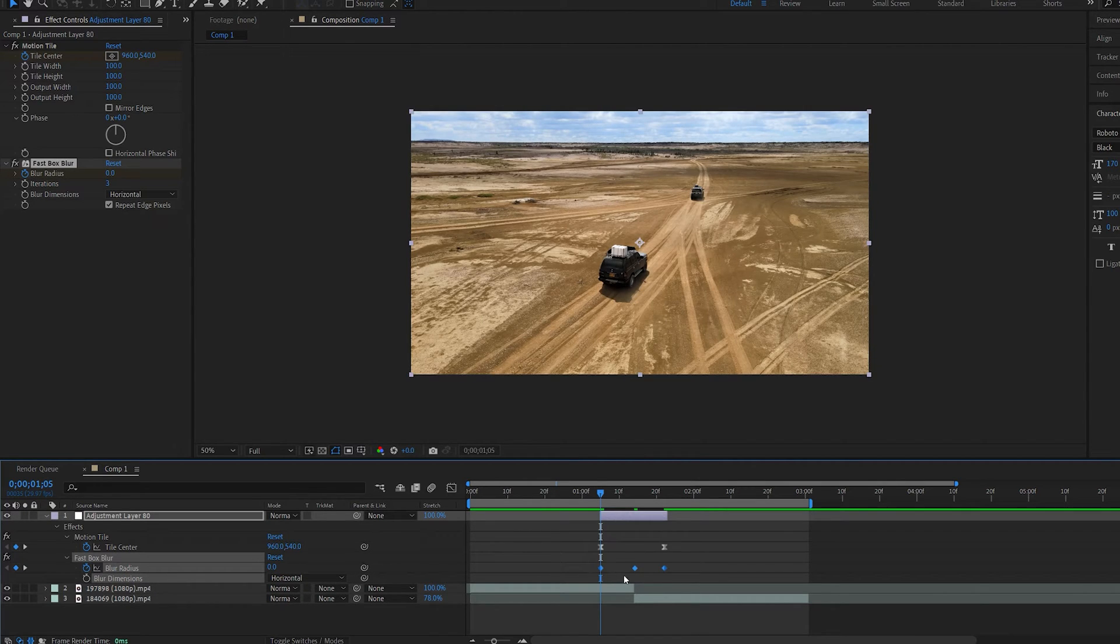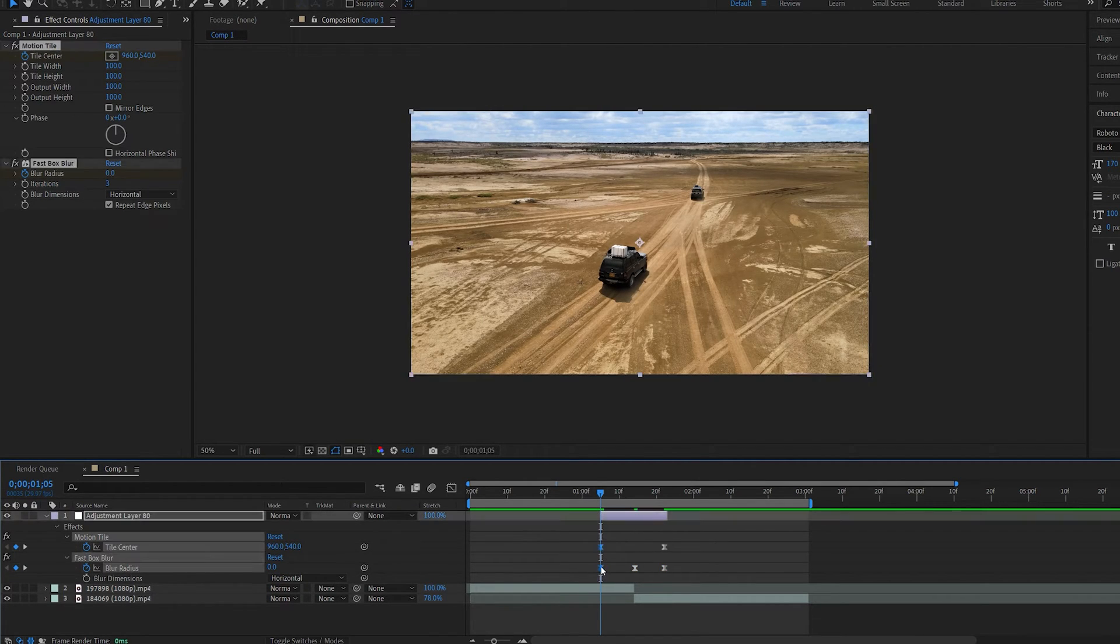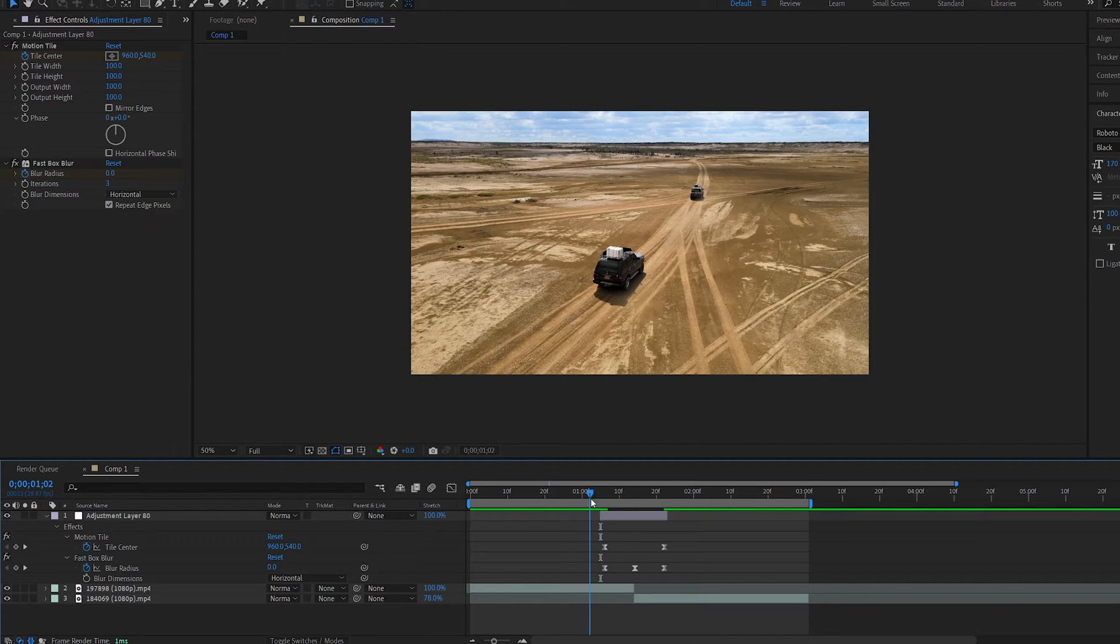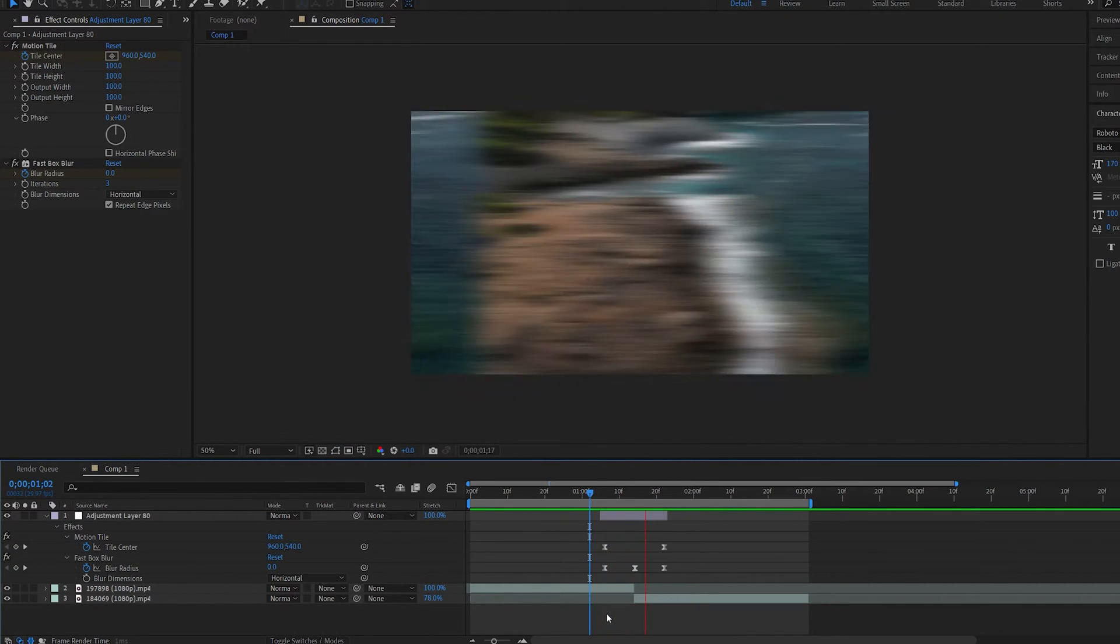Select. Hit F9. Let's move this just a bit here. And this is how we get the transition.